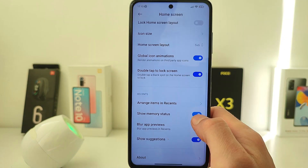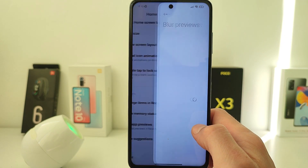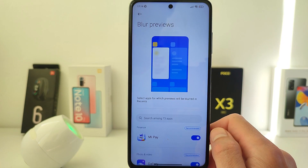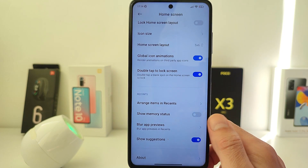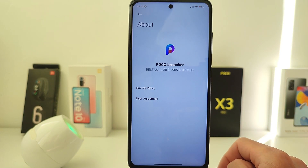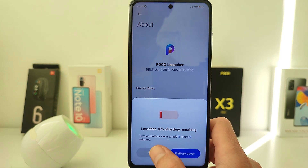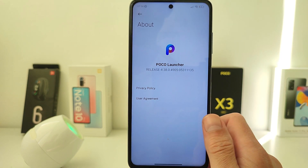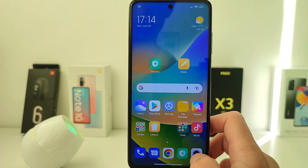If you need to transfer the application — on and off — show suggestions about the new update for Poco Launcher.